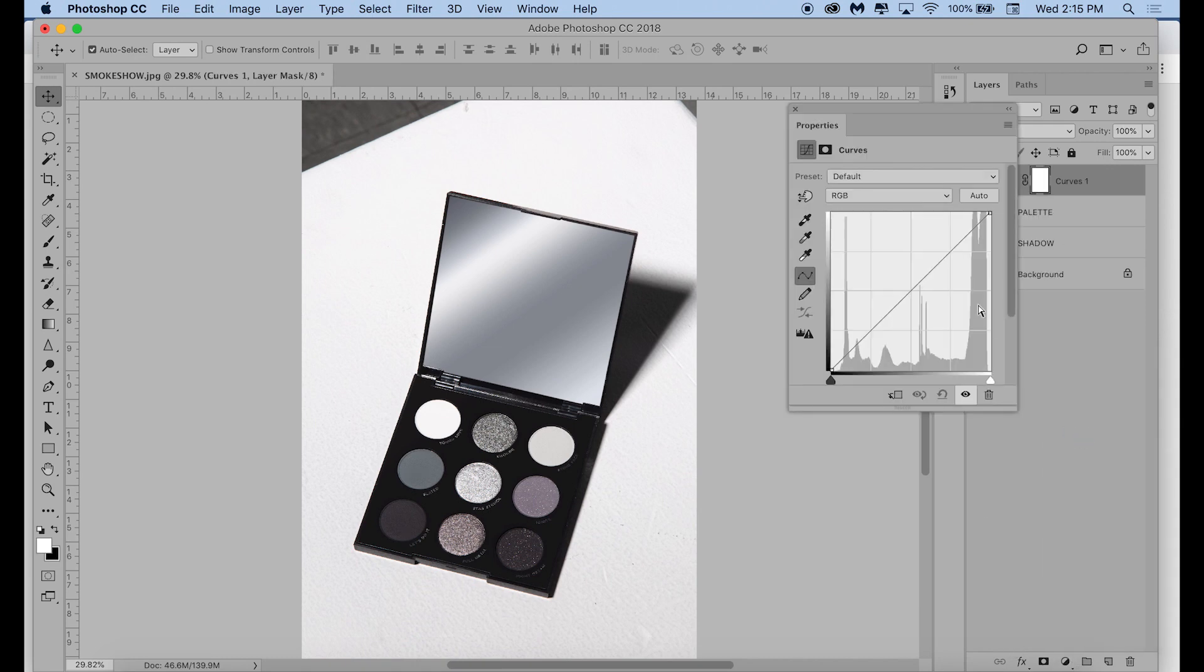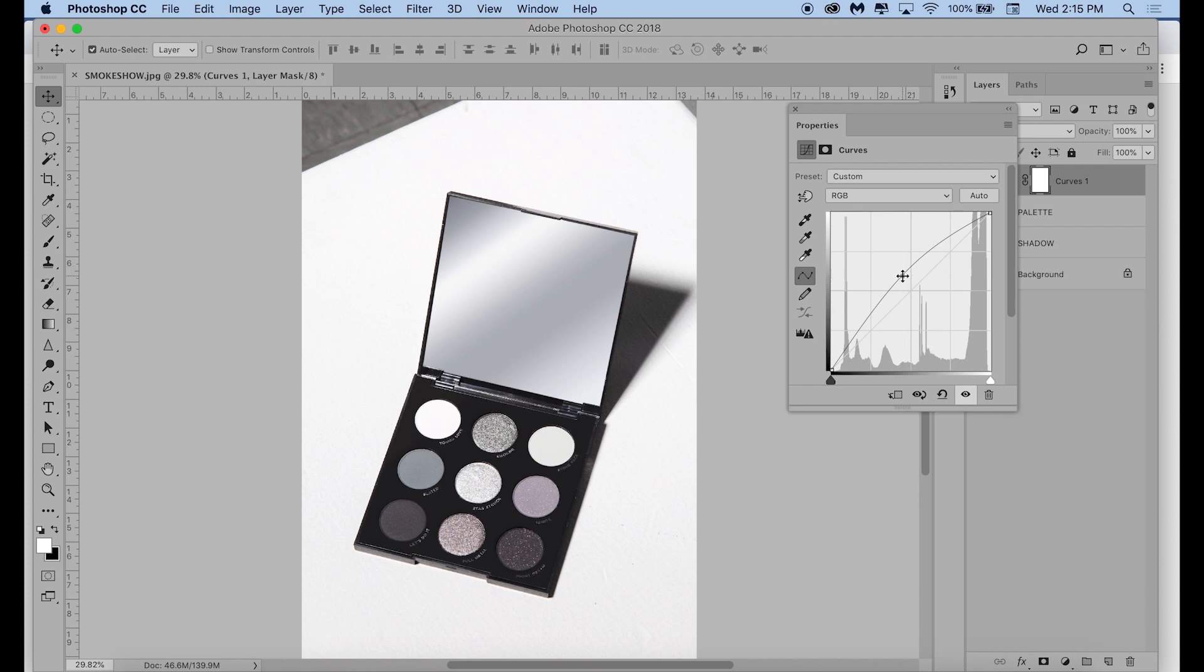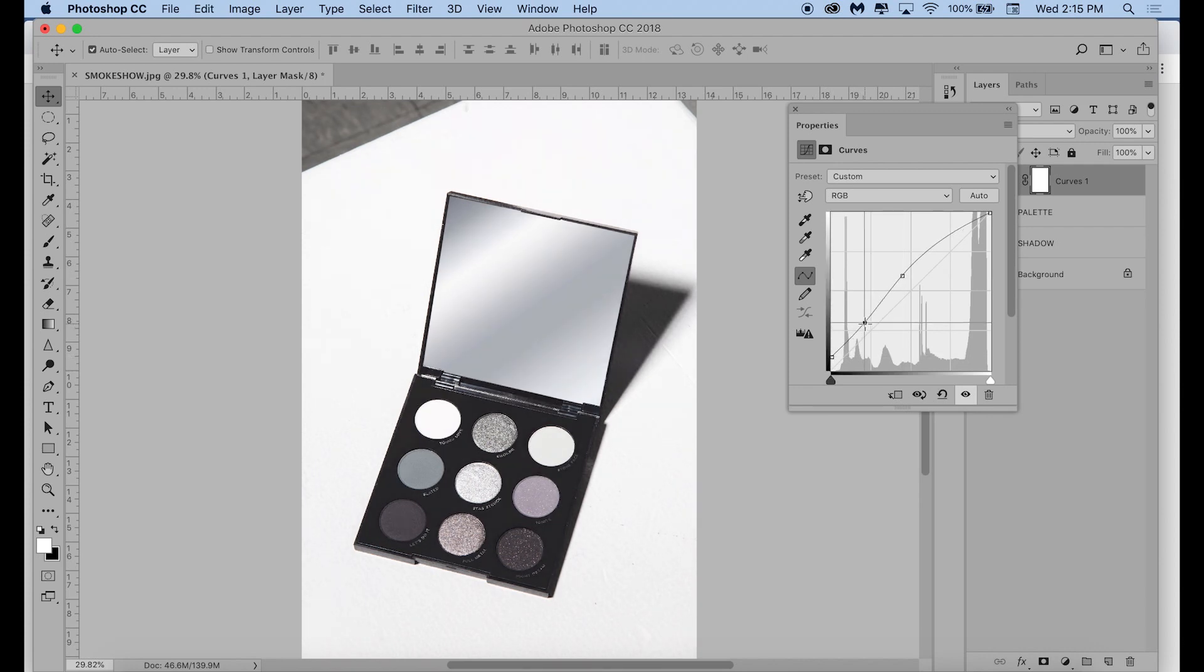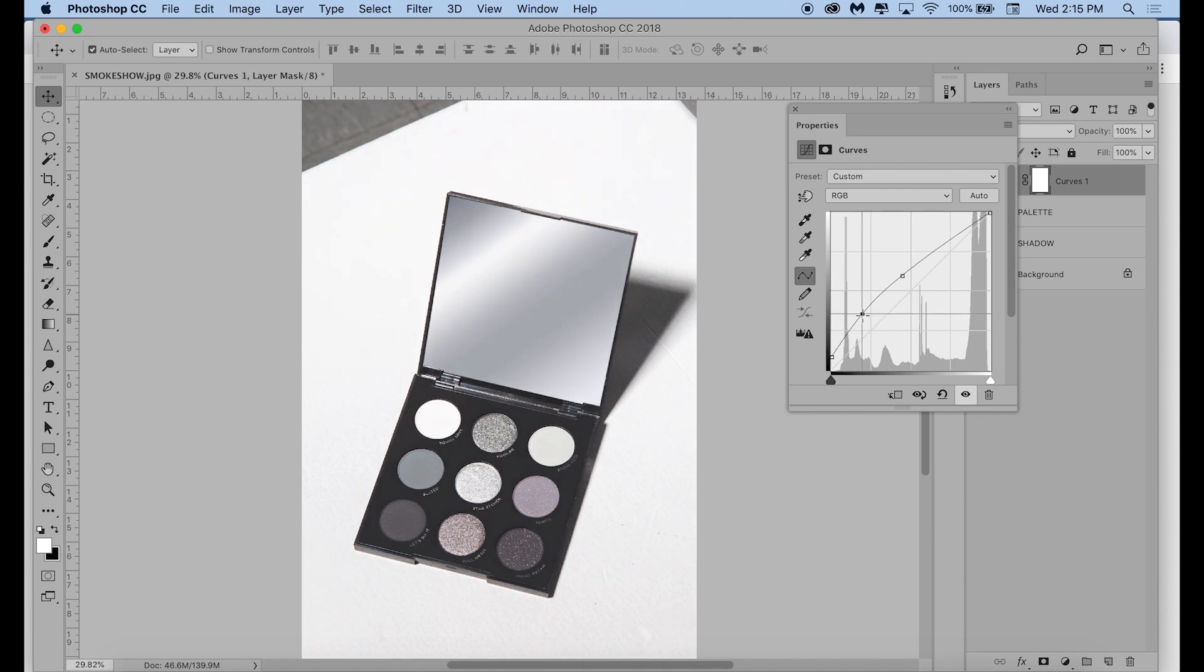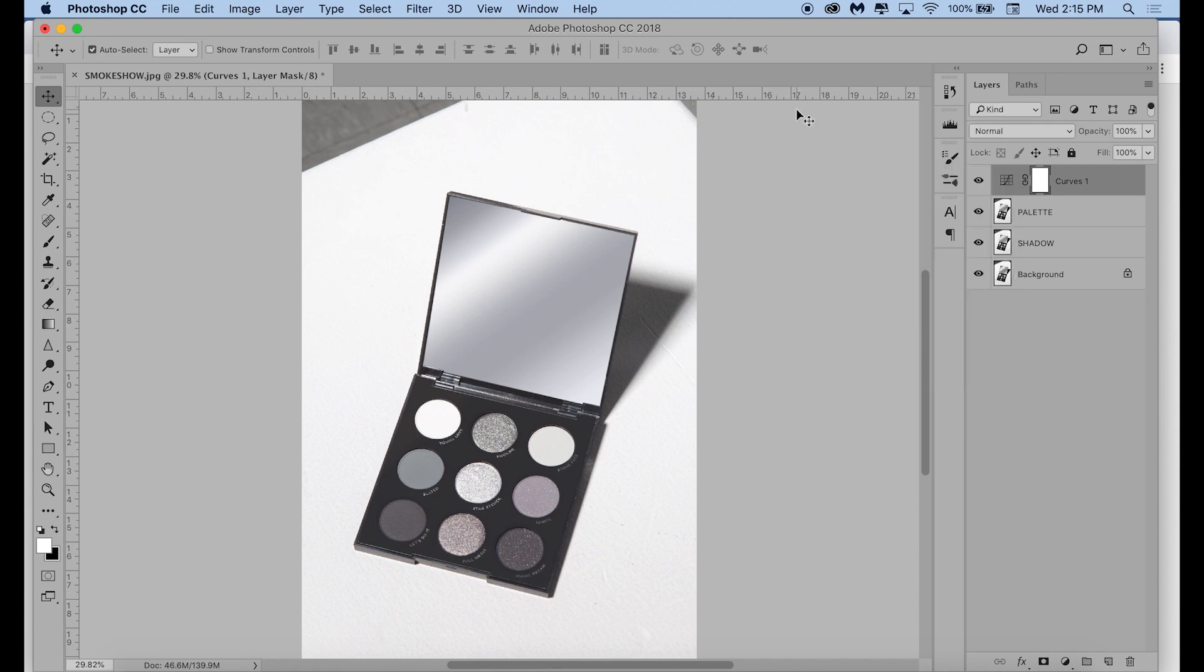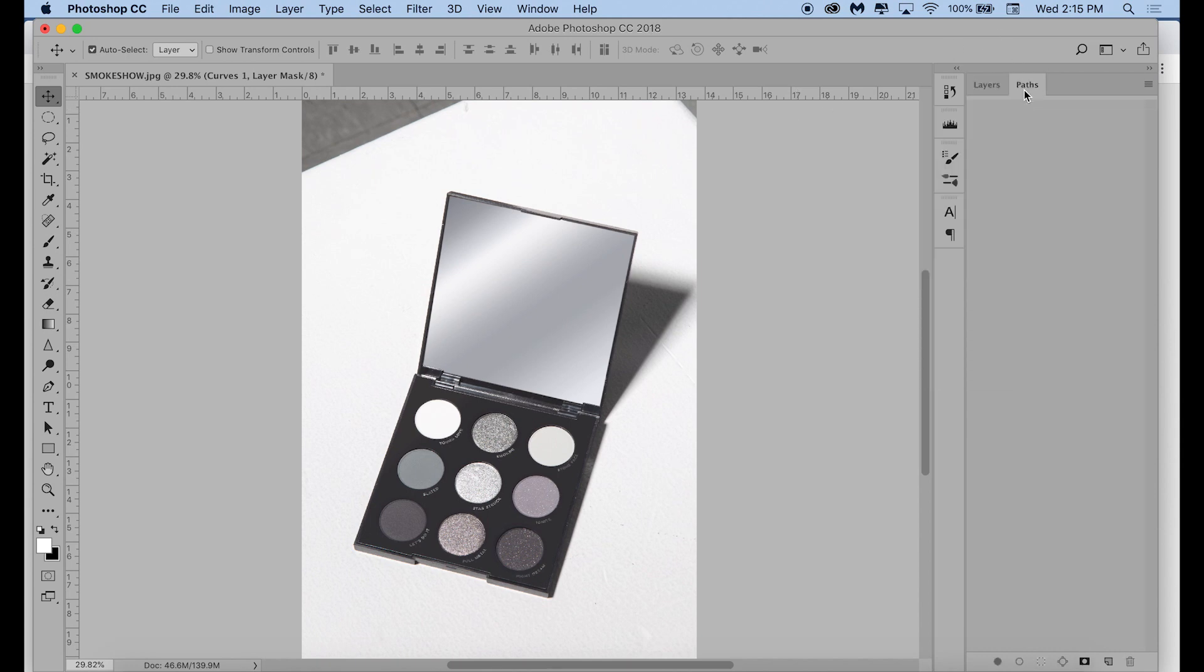And then I am making a curves layer. We're not actually keeping this, so you don't really have to worry about how it looks. I'm just doing this because I need to be able to see the distinction between the shadow and the palette a little bit better. They're both very dark, so it's a little hard to see without bringing up the brightness on those a little bit.